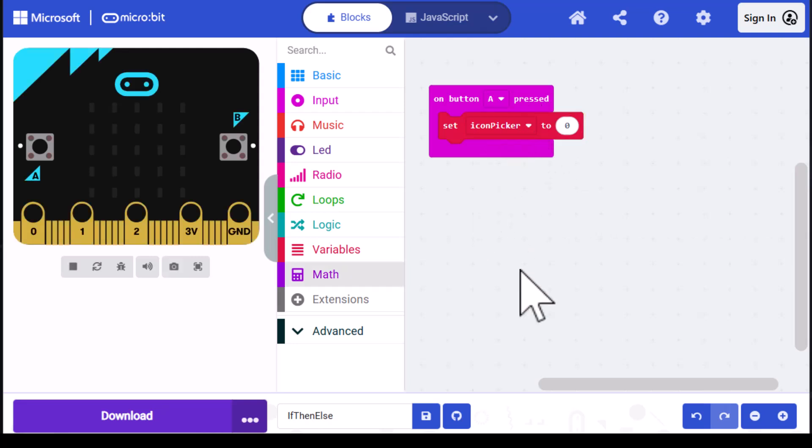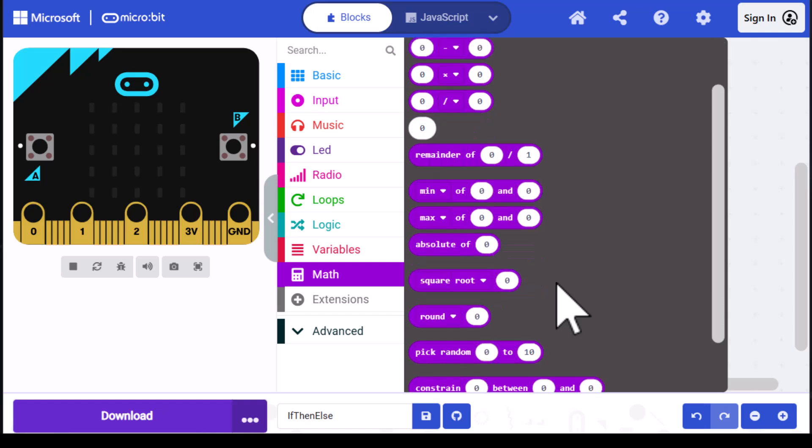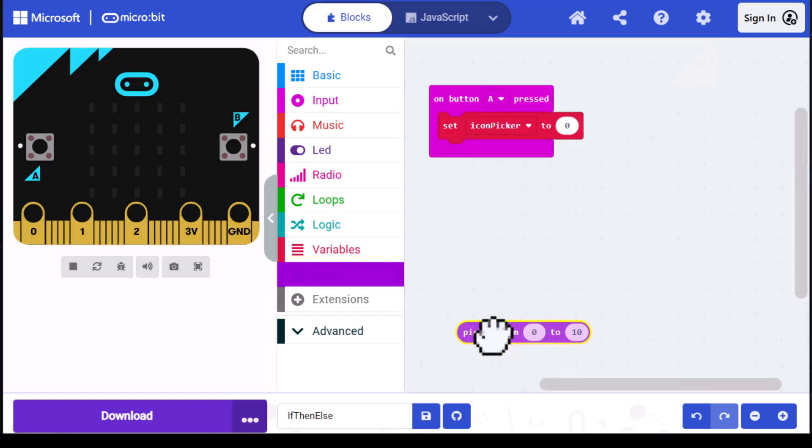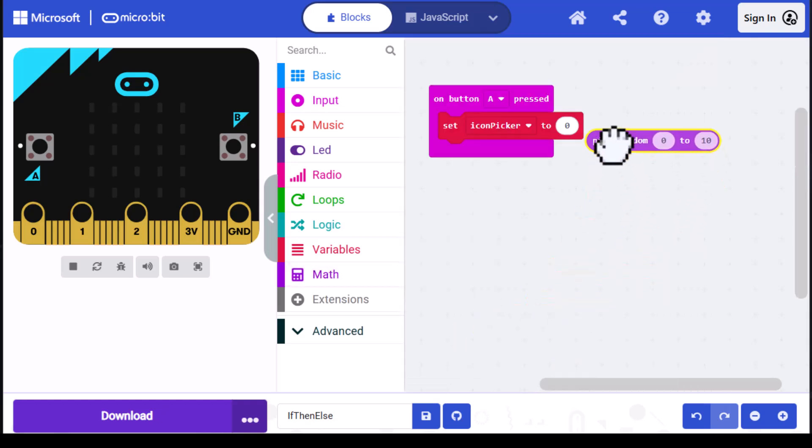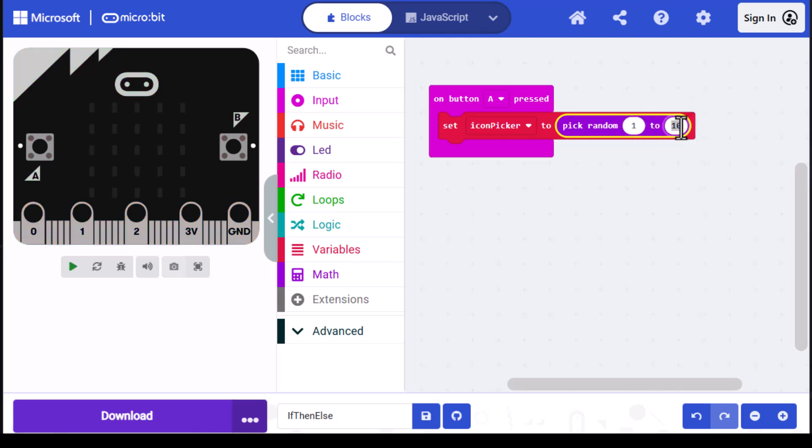We need to set the value of the variable to either one or two. To do that, I'm going to use a random number generator, which is a math function. I'll go into the math category and find the block called pick random. I'll drag it out and place it over the zero in set icon picker. Pick random allows us to set a range of numbers. Our range is going to be from one to two, so I'm going to change that zero to a one and the ten to a two.